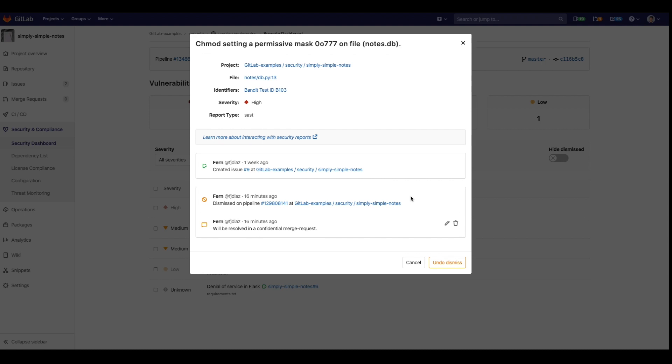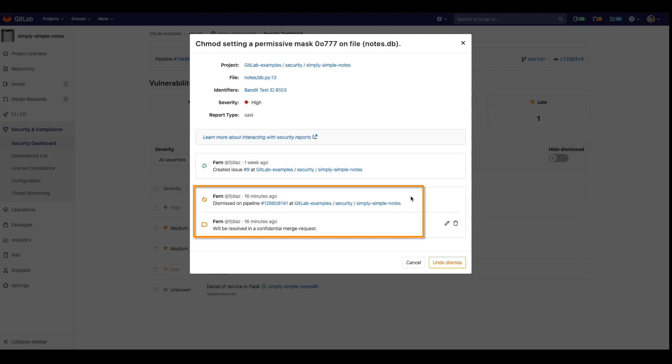We can also see that it was dismissed by me as well as the reason why I dismissed it. This is very useful for auditing and making sure that things are not being incorrectly dismissed.